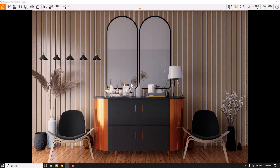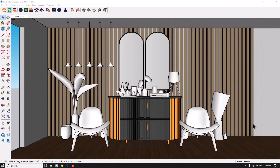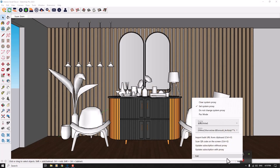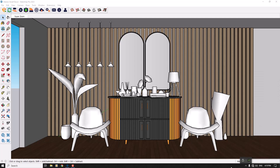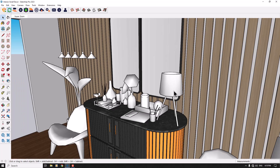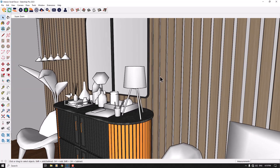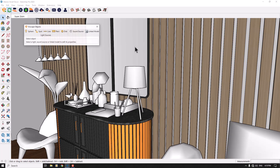I'll reduce the Field of View to about 61 degrees. Everything is done but I need a little more light. For this reason, I'm going to close Enscape completely, save my work, then click on Enscape Objects and use the Spotlight tool.